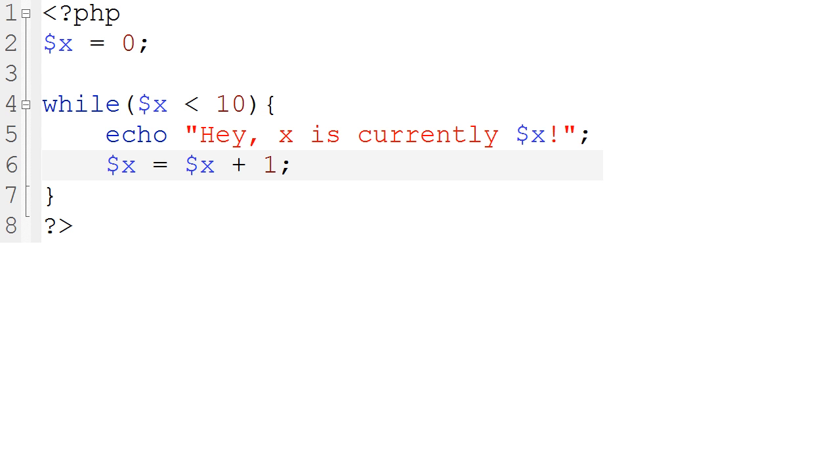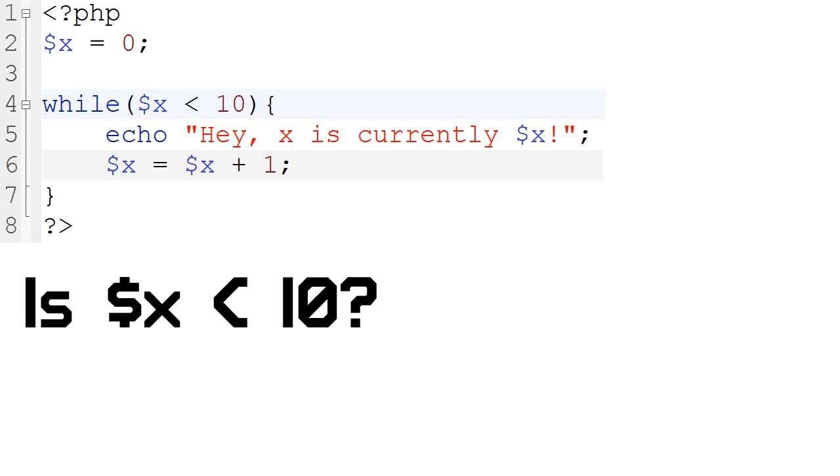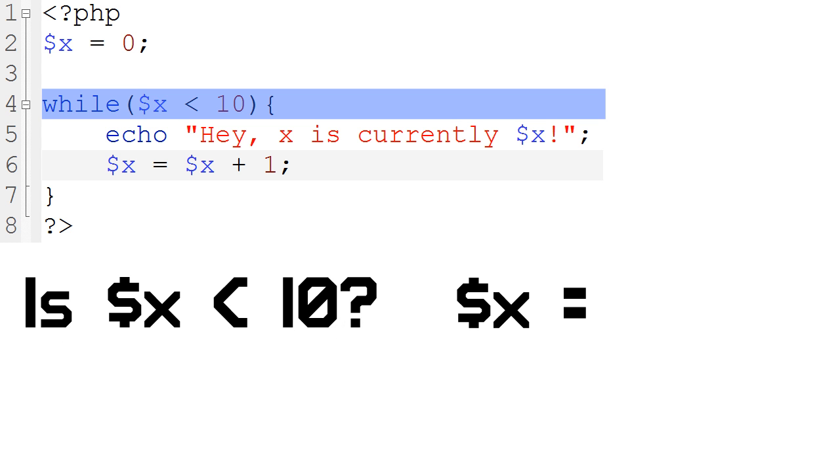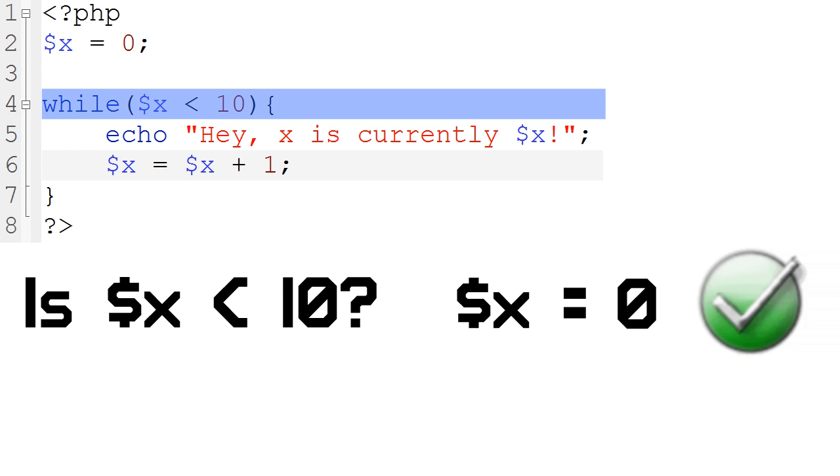For example, is x less than 10? Well, let's see here. We're going to grab x, and x is zero here. So yes, it is, and it does the loop. It goes through and echoes it.